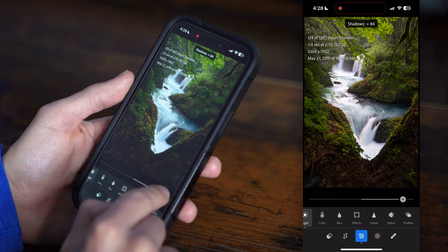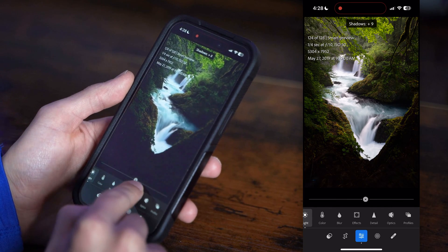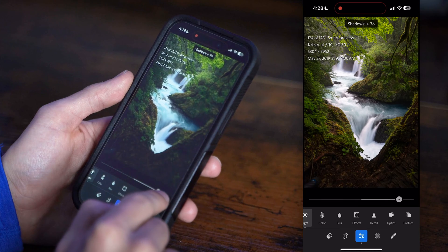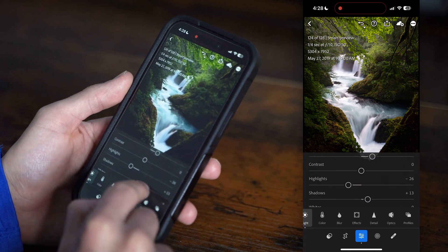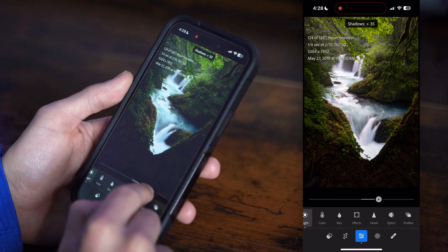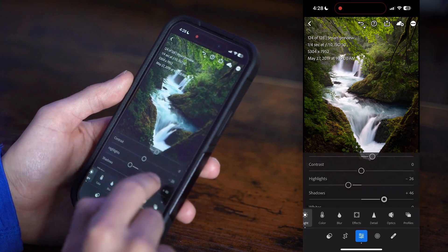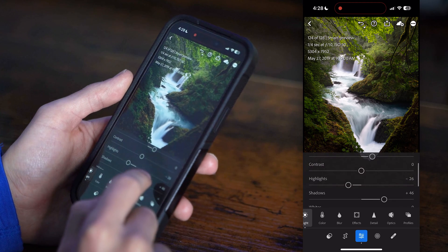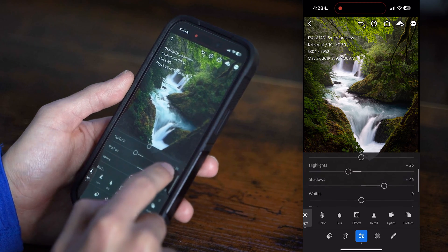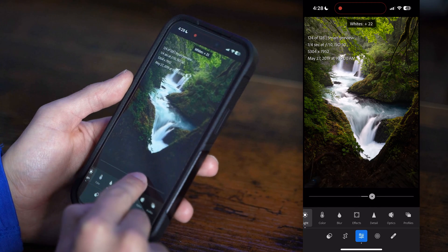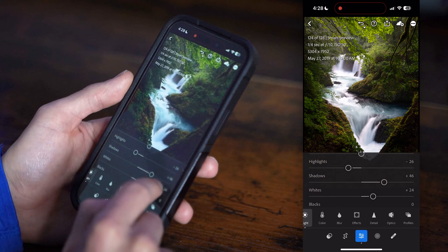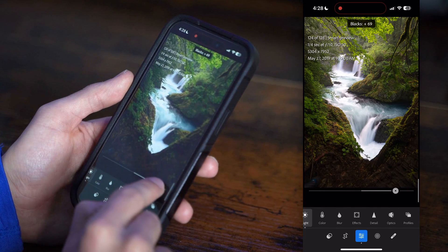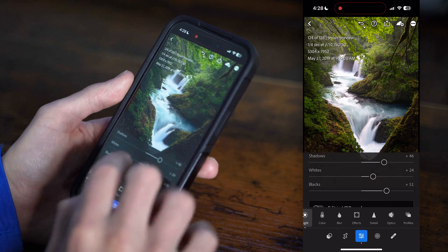Then I'll adjust the shadows. The nice thing is, as you adjust the sliders, everything on the screen below goes away, so it's a little bit easier to adjust. I'll go in and punch those whites a little bit — that helps add some punch back to your image. Then I like to slide the blacks up a little bit.